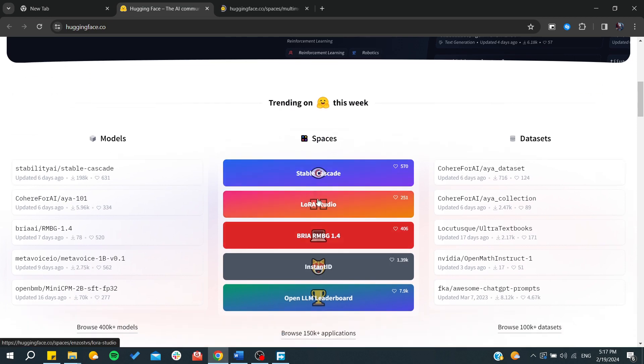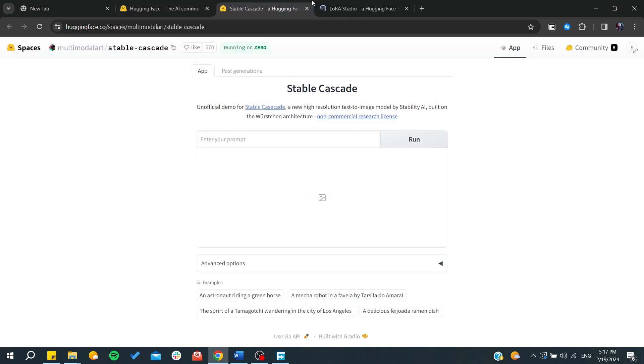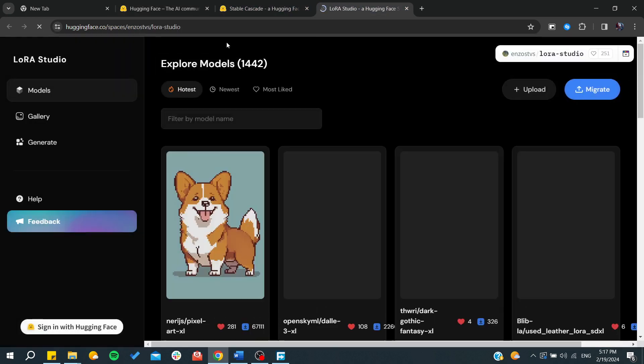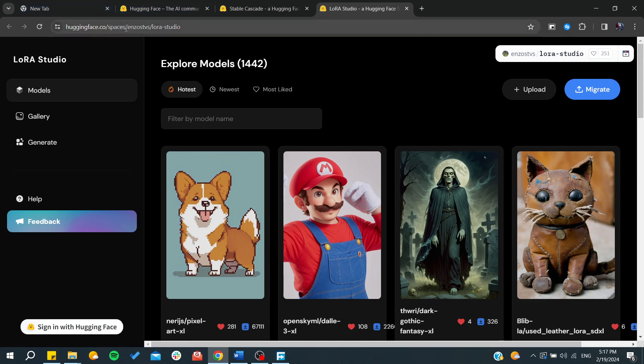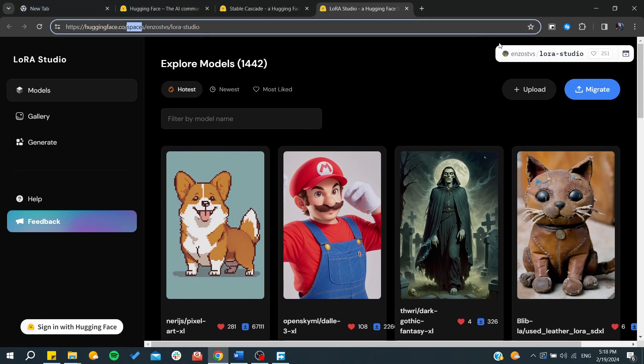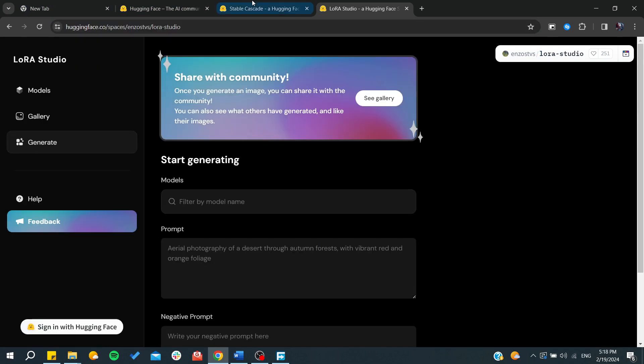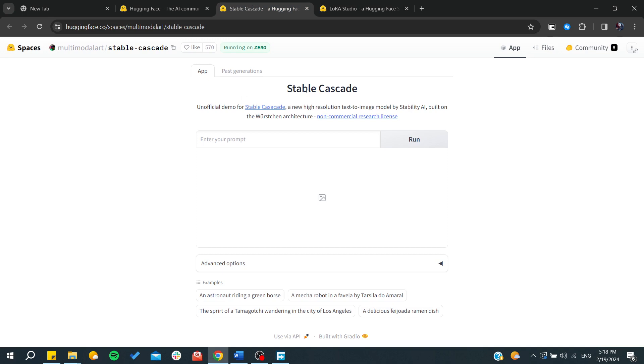For example, there is the LoRA Studio, Stable Cascade models, and we can just use them from these spaces. As you can see, for each space we can start having our model name or it can generate whatever we like. For example, let's just use this Stable Cascade. We can enter the prompts.